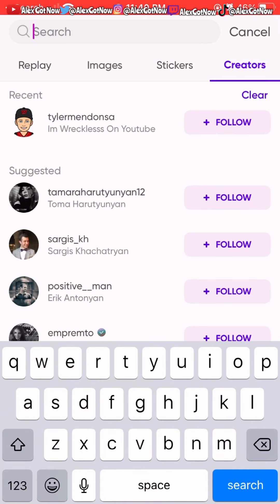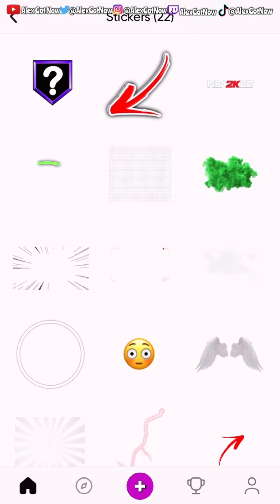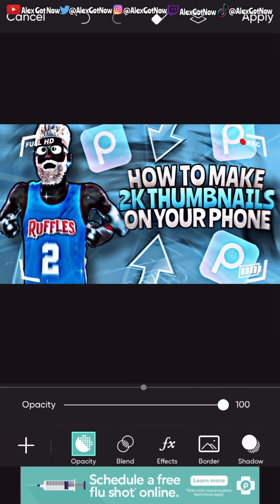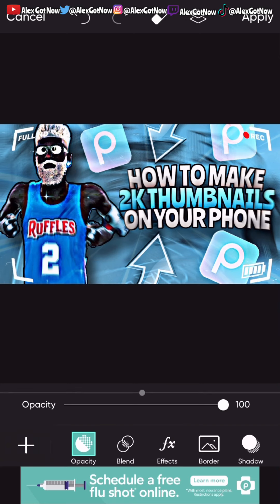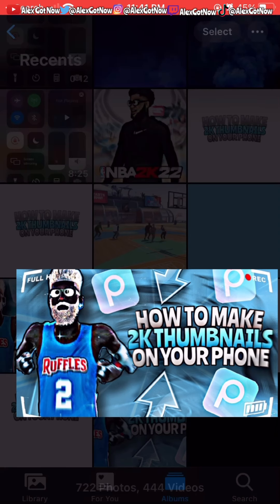This next step is optional: after saving, go to the Pixar main menu, go to search creators, and type in Tyler Mendasa. Go to his stickers and on the third row, second one, there's a recording sticker. Click it, select your thumbnail, add it to the edges to fit, and press apply. Here's the final thumbnail — I think it looks pretty dope and it's made on your phone completely for free. If this tutorial helped, drop a like and subscribe and go make some fire thumbnails.